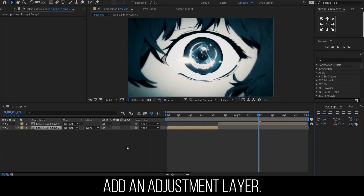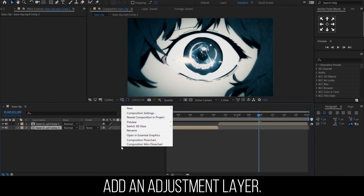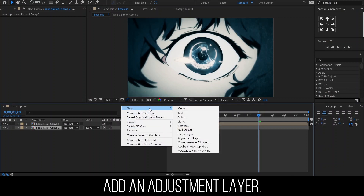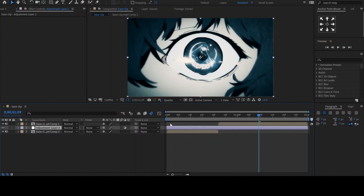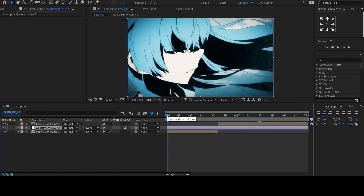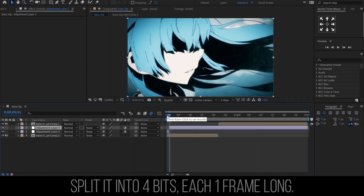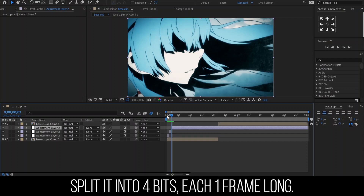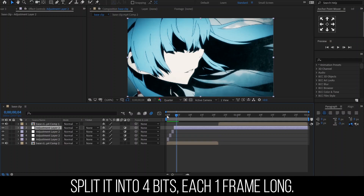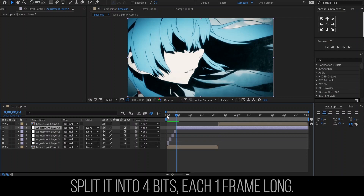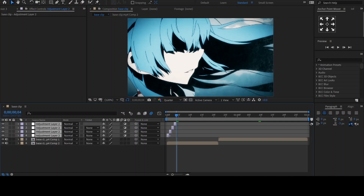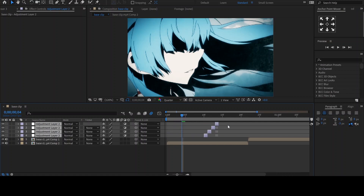To add an adjustment layer, we need to right click, then move to New, then select the adjustment layer. Each adjustment layer will be, as the name of the transition, 1 frame long. So we'll split the adjustment layer to 4 bits, each 1 frame long. Place 2 bits at the end of the first clip, and 2 at the beginning of the second clip.